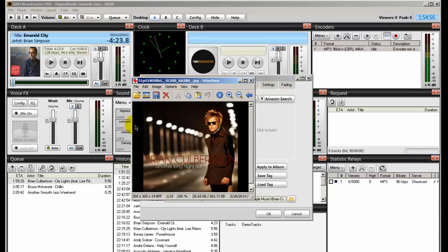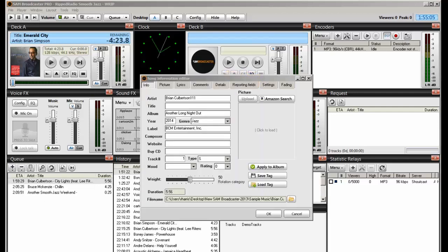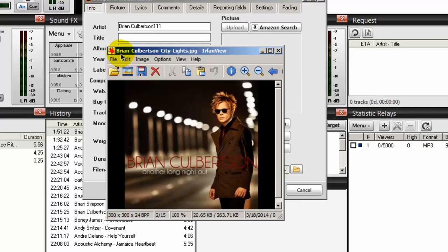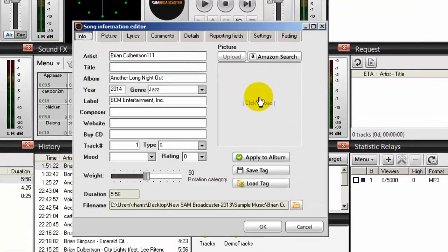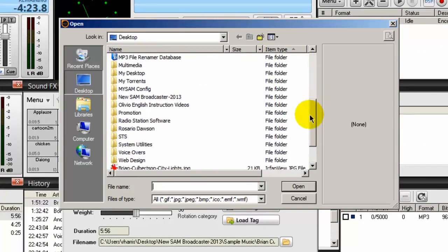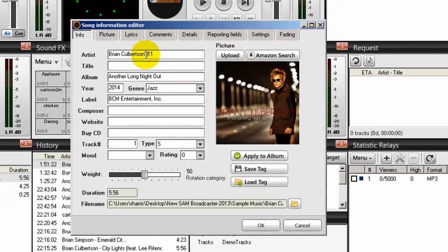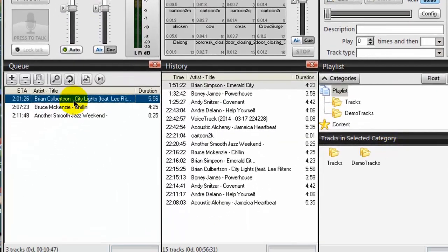So we need to fix this before we import it into SAM Broadcaster. I'm going to change the name of this image — I changed that image name to Brian-Culbertson-city-lights.jpeg. That's proper. Now we want to import this image manually into SAM Broadcaster. To do that, I'll click click-to-load, navigate to the location of that image which I've placed on my desktop, select it, click open, and there it is. Now manually type in or make your corrections here — the title is called City Lights. Then click save tag and click OK.